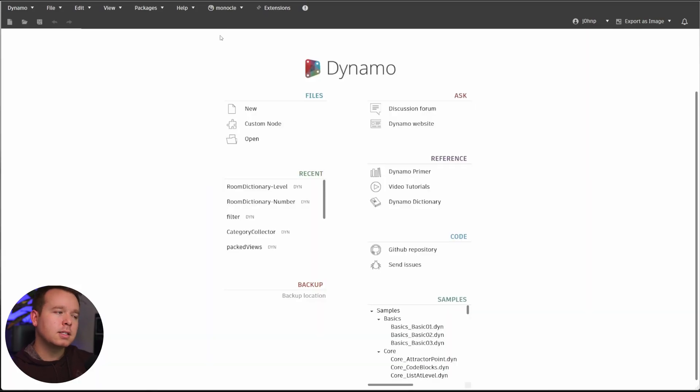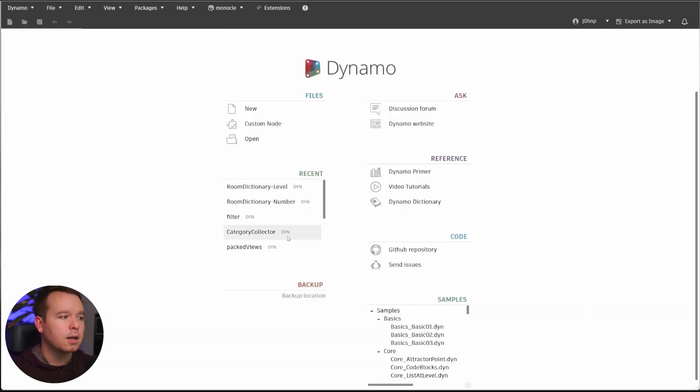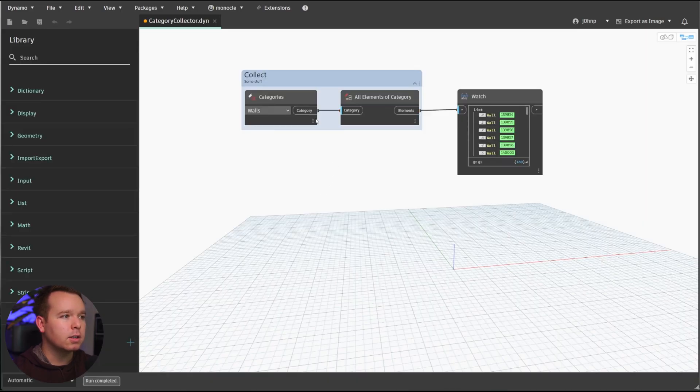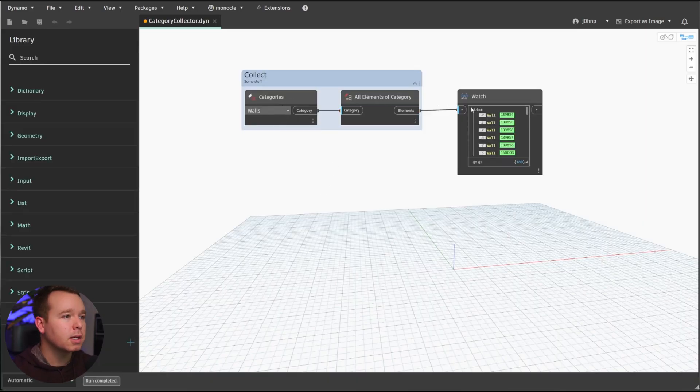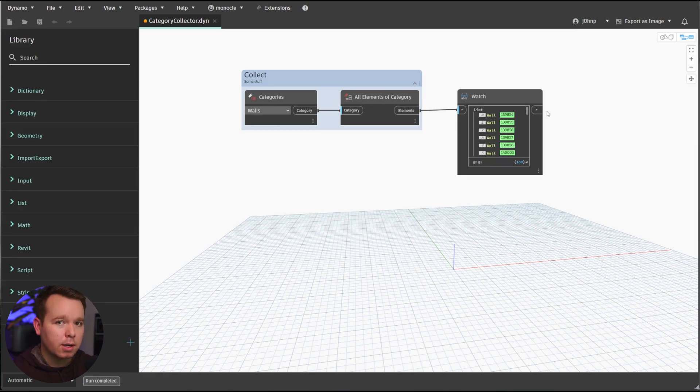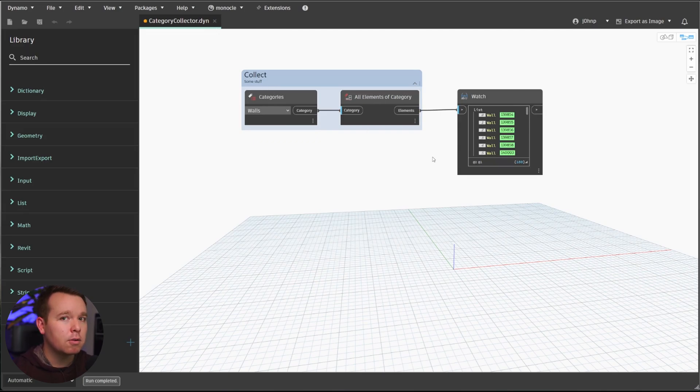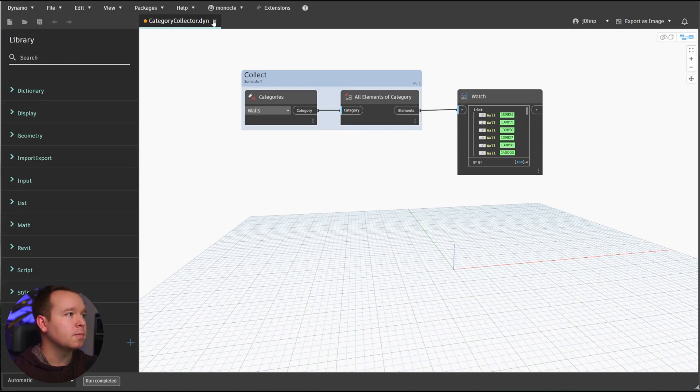So in the dataset for this video, linked below, we have a few sample files in here. I have a Category Collector, which is just a simple categories, all elements in category, and a watch node. These nodes get used a ton in Dynamo. I use them pretty much every time I'm in Dynamo. If I could reuse these easily, that would make my job a whole lot easier.